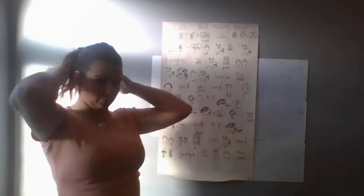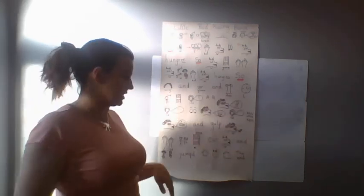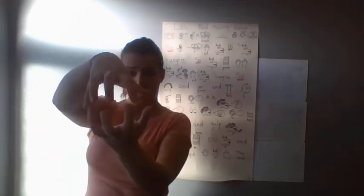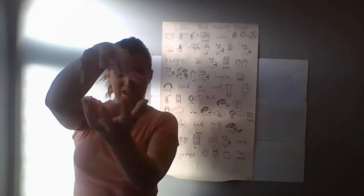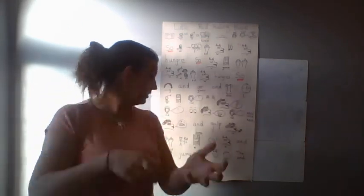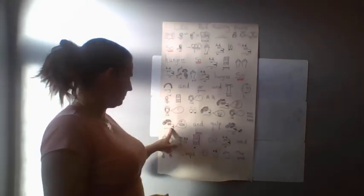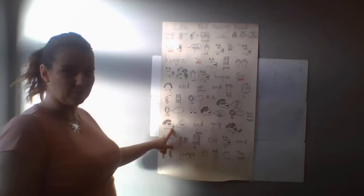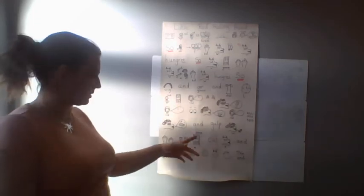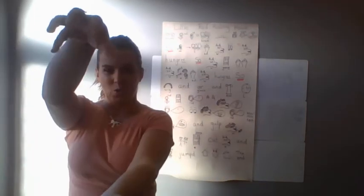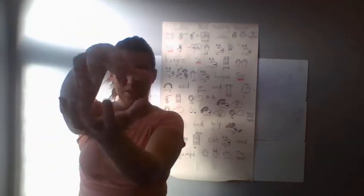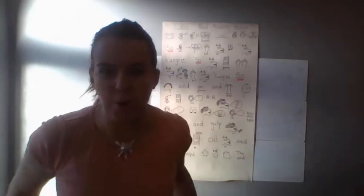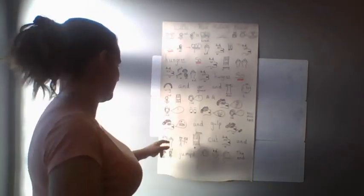Little Red Riding Hood said, oh Granny, what big teeth you have. What did the big bad wolf say? The big bad wolf said, all the better to eat you with, my dear.